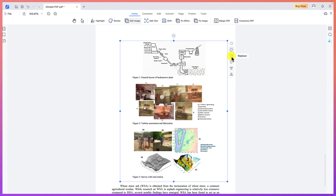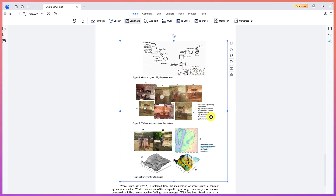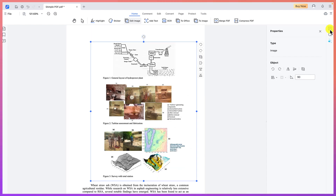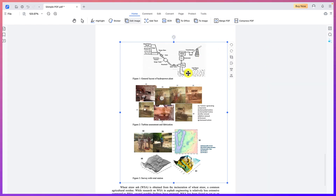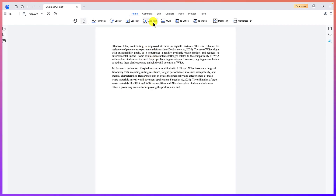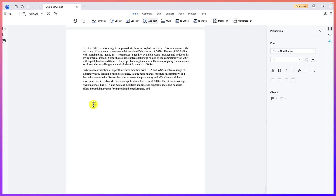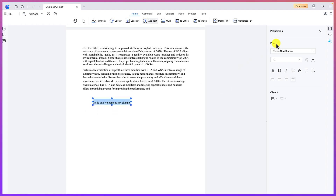You also have the option to replace the image, extract it as a JPEG or PNG file independently, or send it backward or forward within the document layers. You can also add new text by clicking to add text anywhere on the document. For example, type 'Hello and welcome to my channel' — it's very easy. Once you've added text, you have the same bunch of formatting controls available.